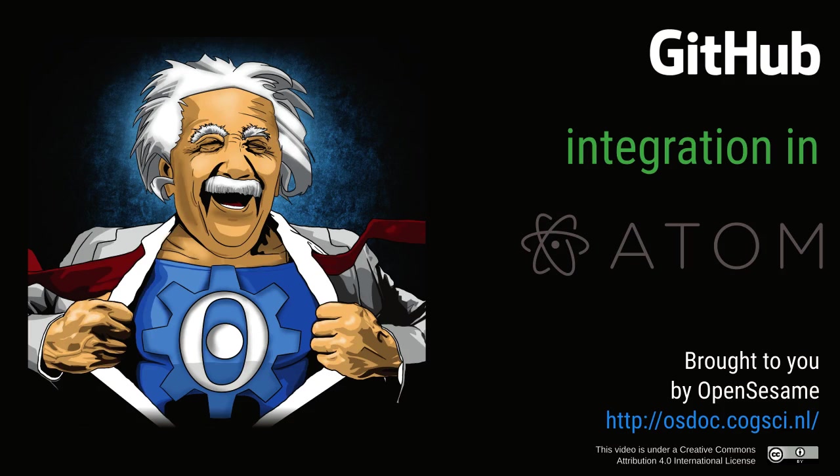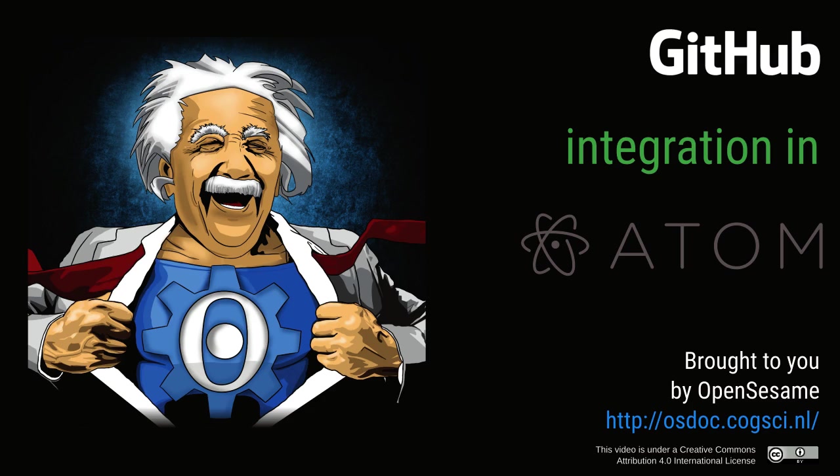Hi, my name is Sebastian Matteau and today I would like to show you the GitHub integration that was added to the Atom code editor in a recent version, version 1.18 to be exact.